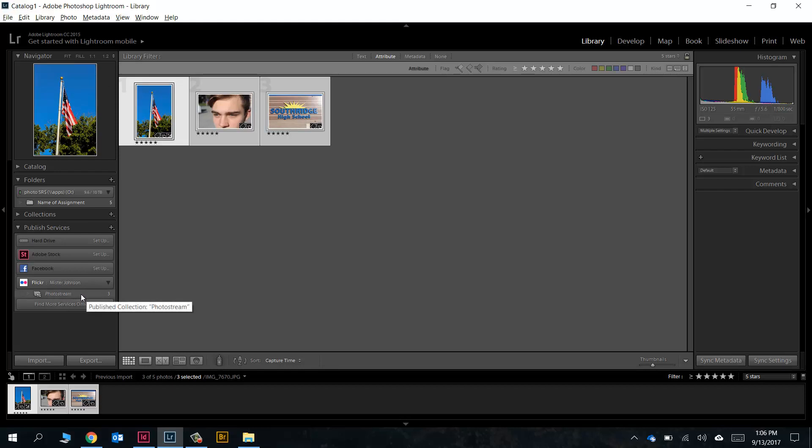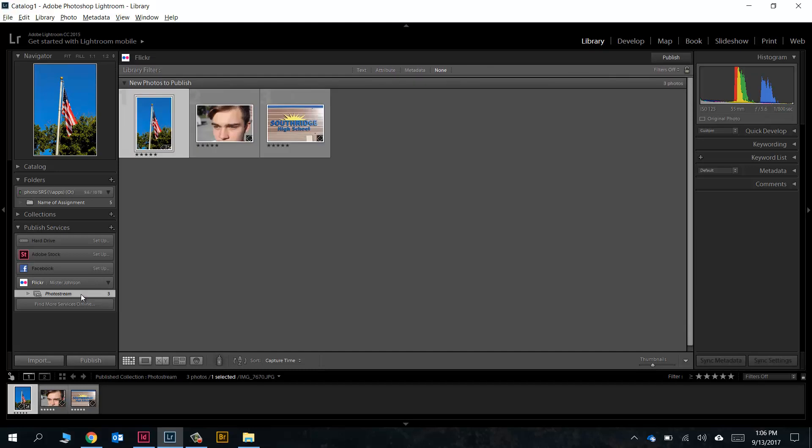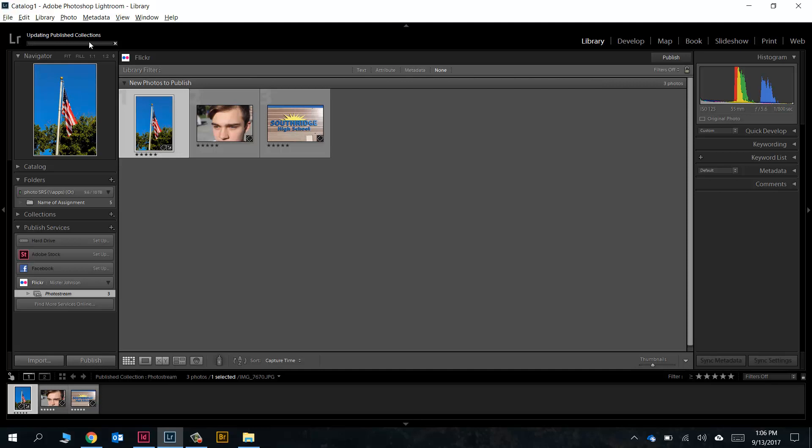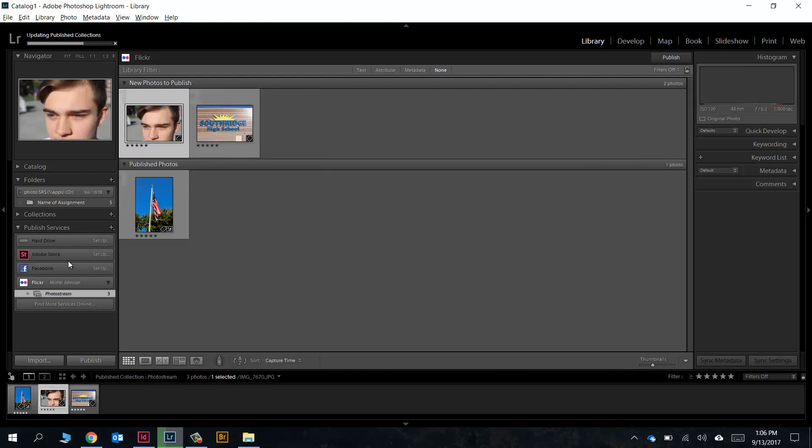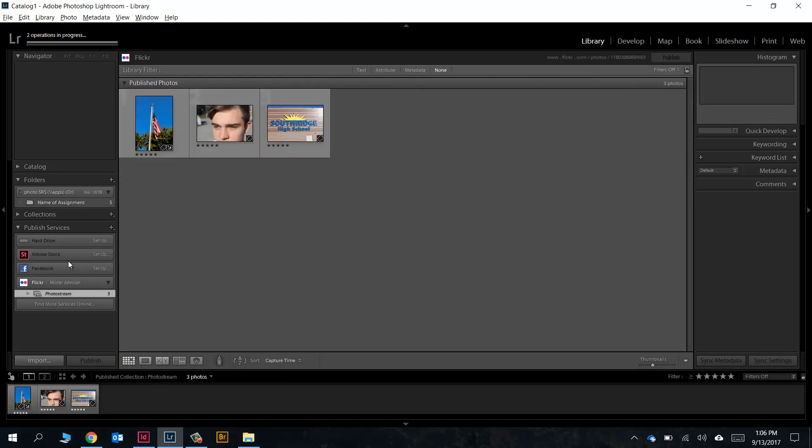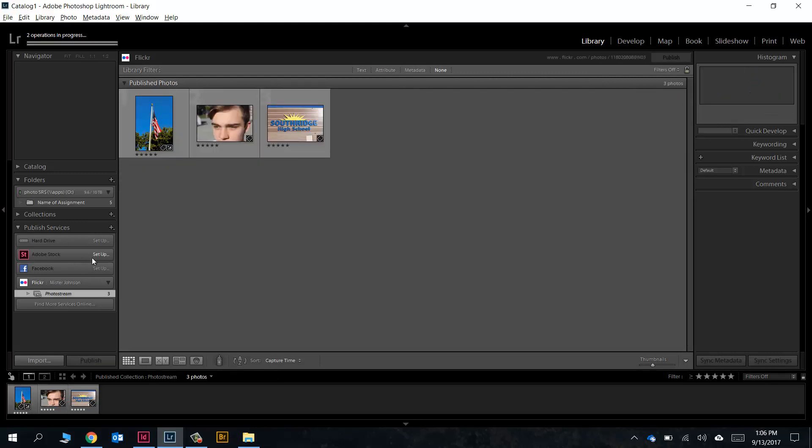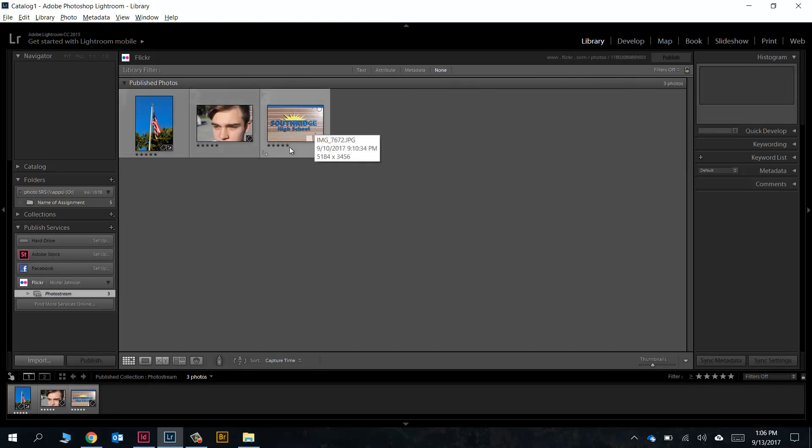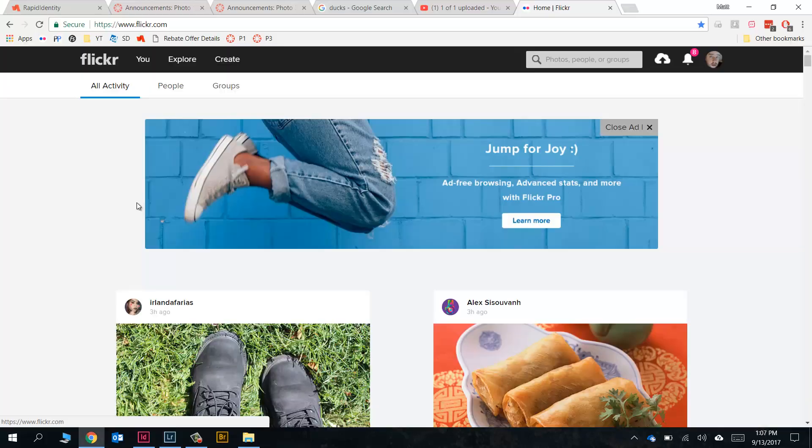You can see there's now three photos waiting to be published to the photostream. Let's go ahead and click right on the word Photostream here, and we'll go ahead and just press Publish. This little progress bar is gonna show up and it's gonna slowly export and upload our photos to Flickr for us. You'll see when it's done that we'll head over there and we'll find our photos. Okay, here in Lightroom looks like all of our photos are here under the Published Photos folder. The progress bar is gone up here at the top, which means our photos are uploaded to Flickr. Let's check and see.